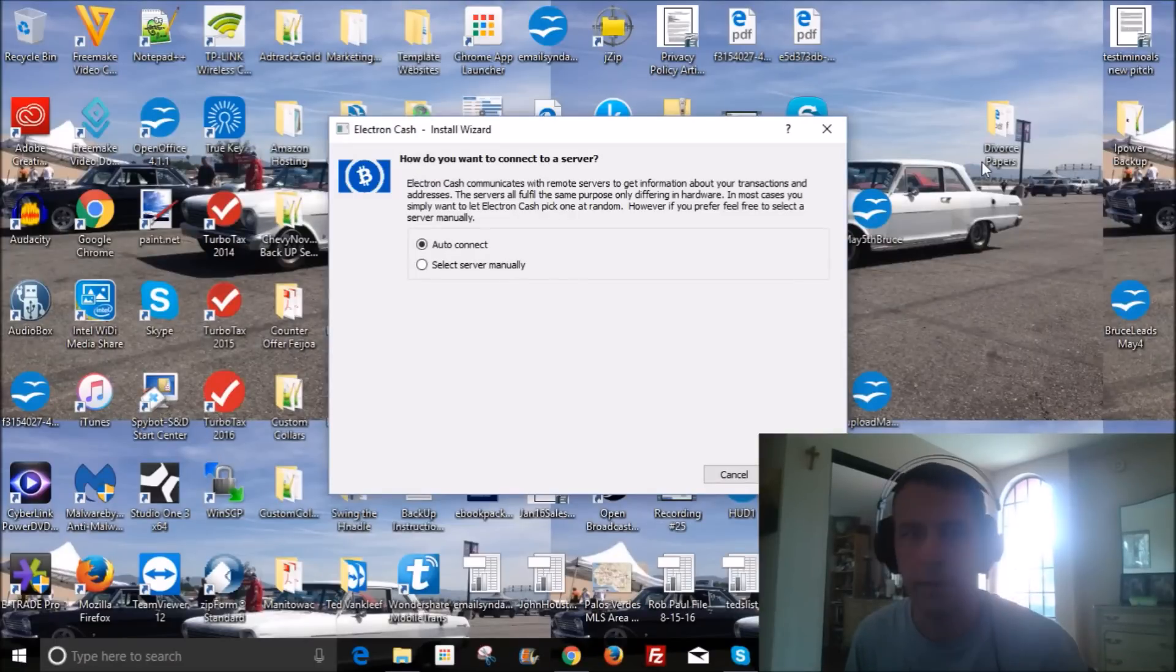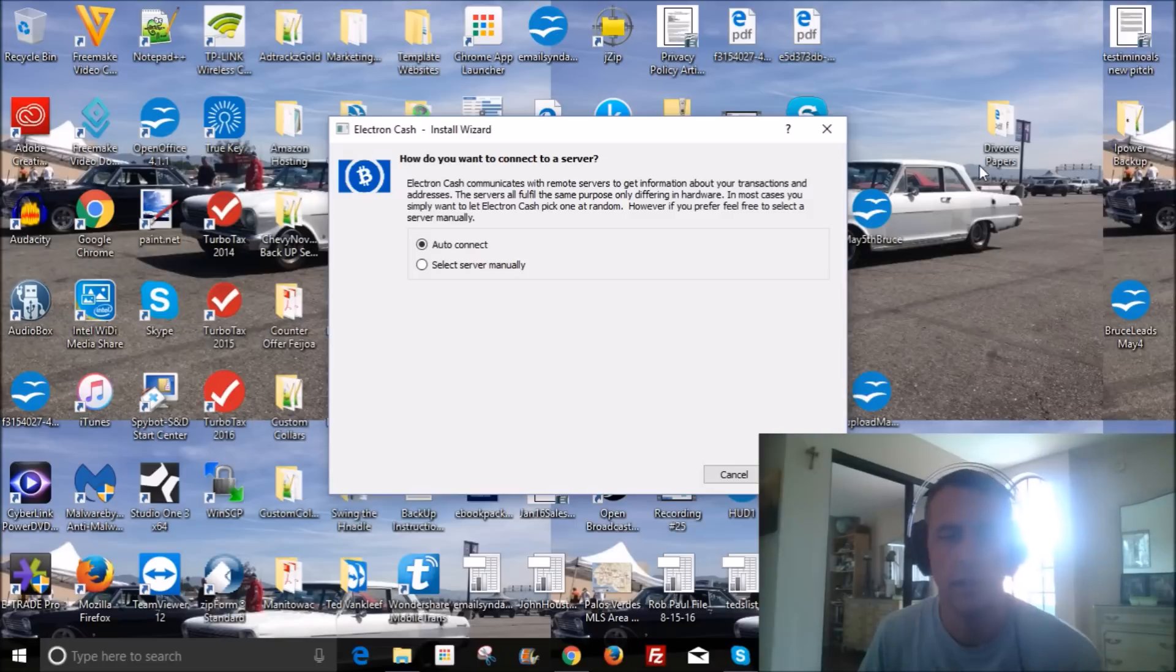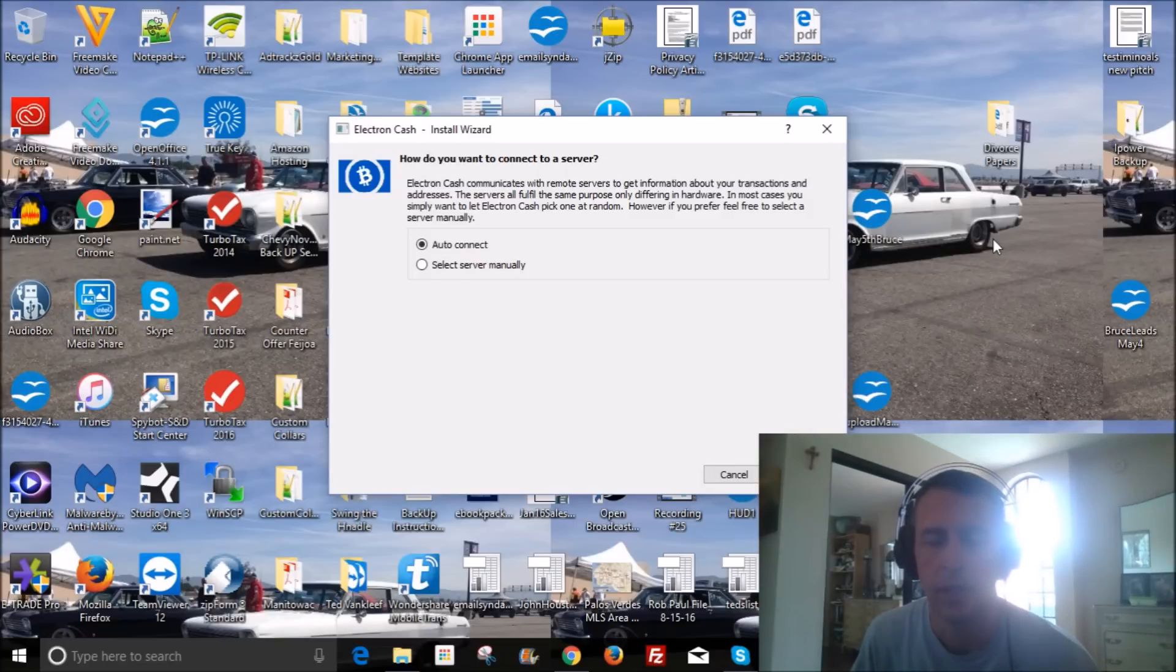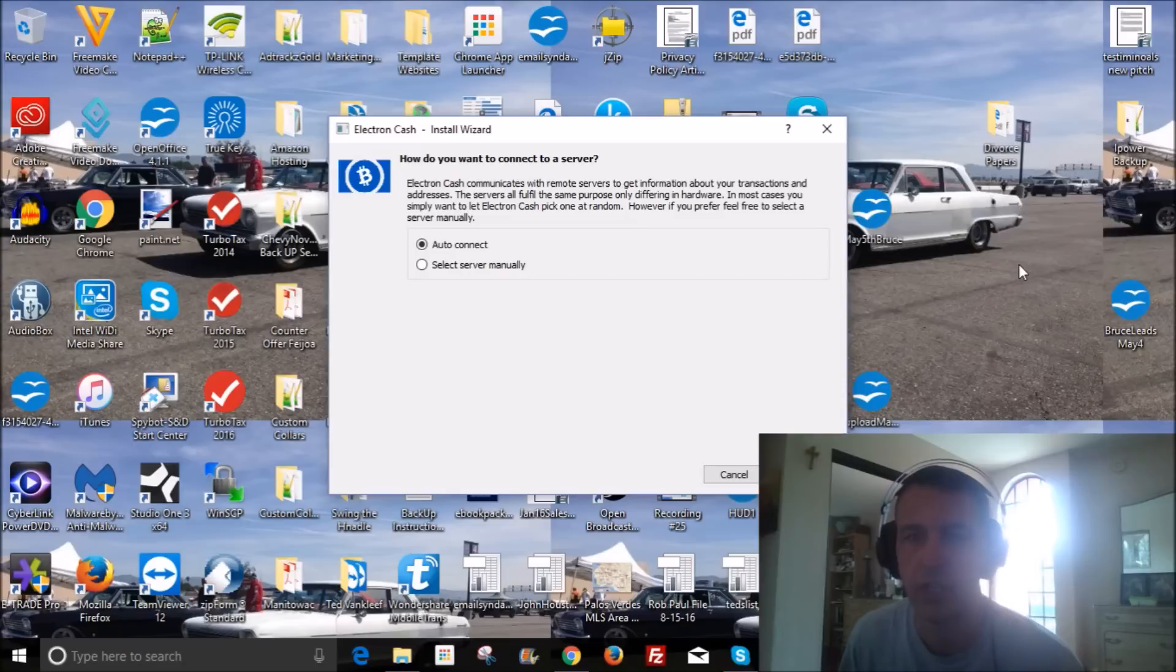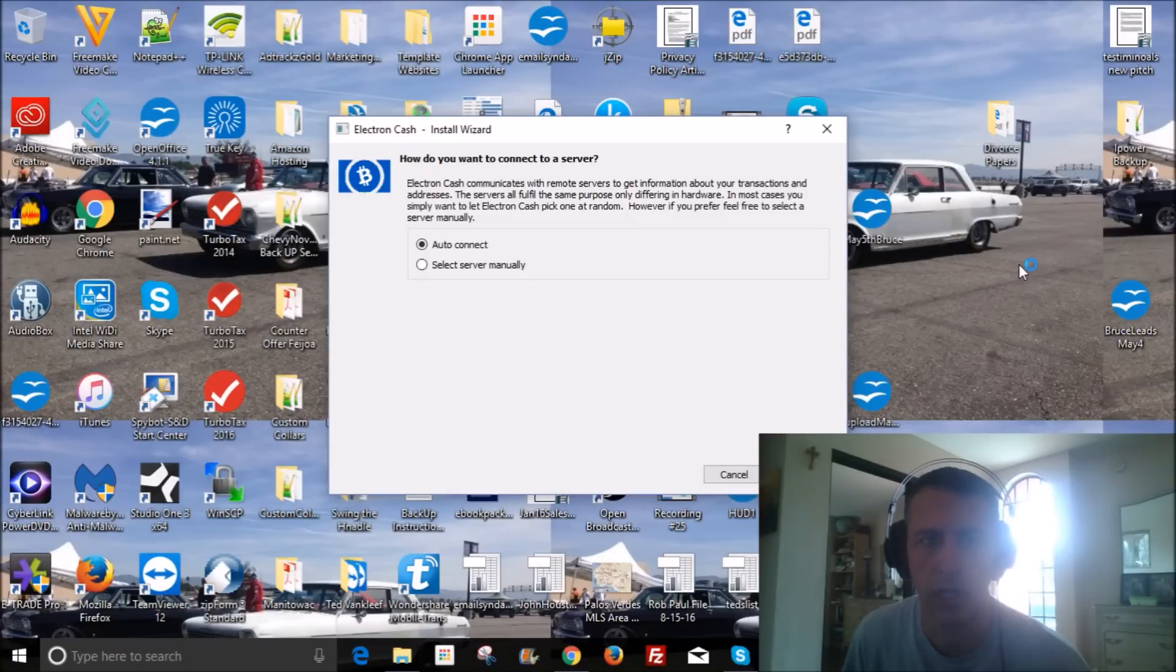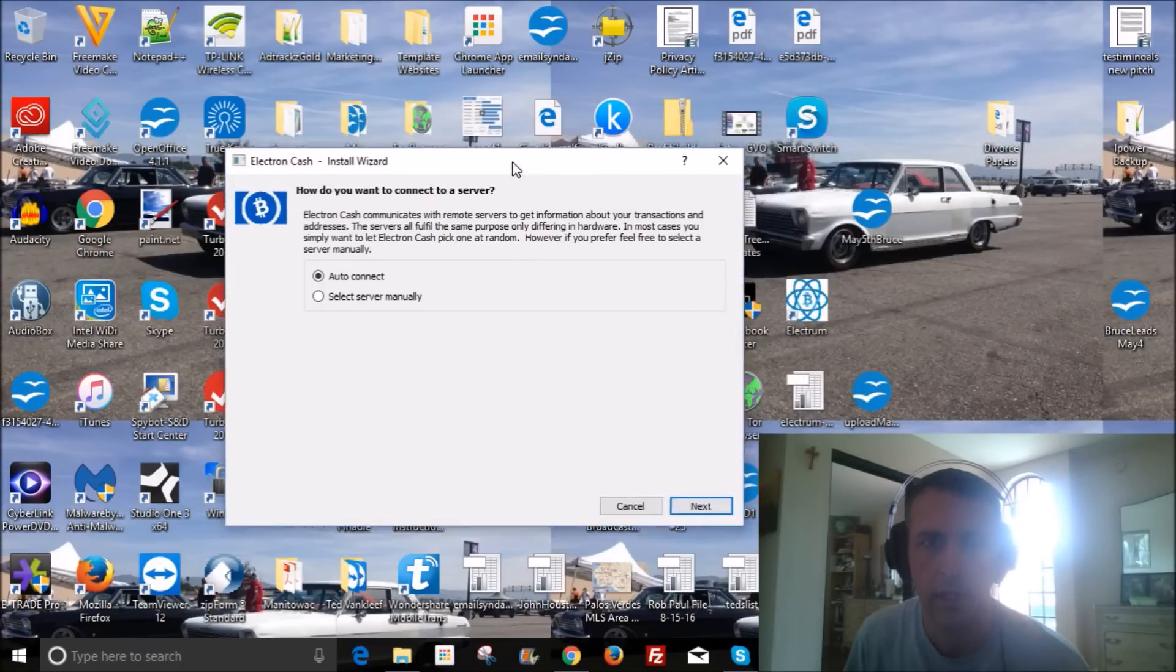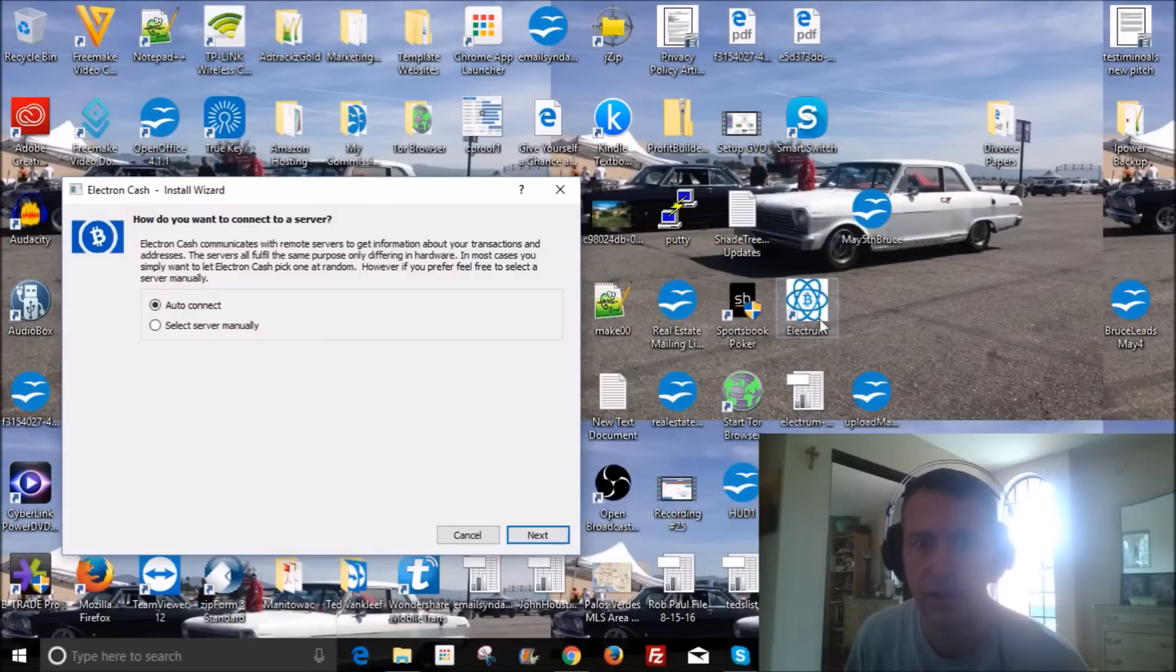Hey guys, so what we're gonna do here is we're gonna go ahead and download the Electron Cash wallet. And it's very easy to do this. There's no real problems, honestly.